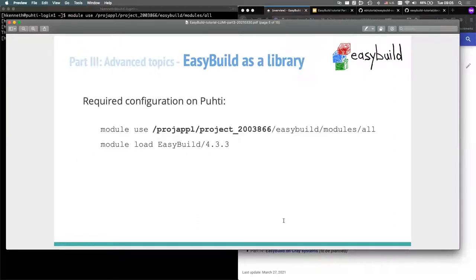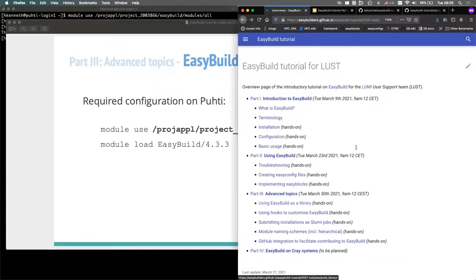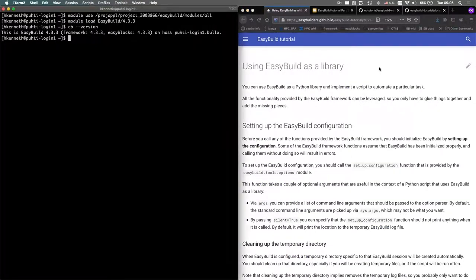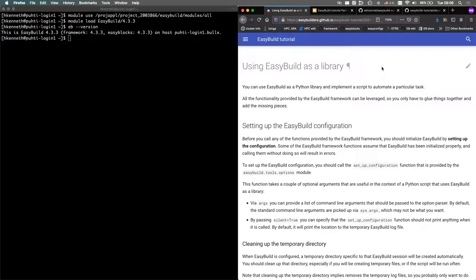Let's start with using EasyBuild as a library. The configuration is very basic — just pick up the central software stack with 'module use' and load EasyBuild. Up until now we've always used EasyBuild straight from the command line with the 'eb' command, but you can also use EasyBuild as a Python library to talk to the framework, parse easyconfig files, and run commands.